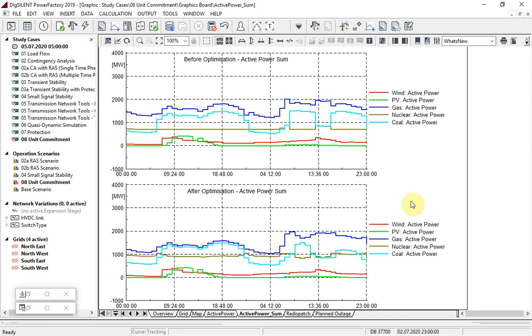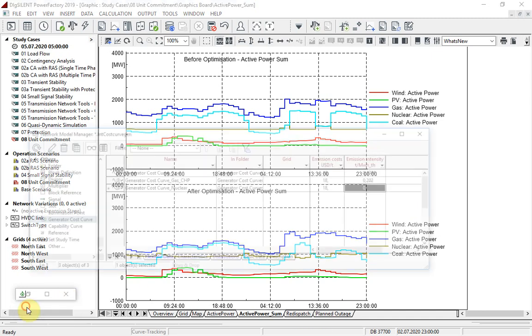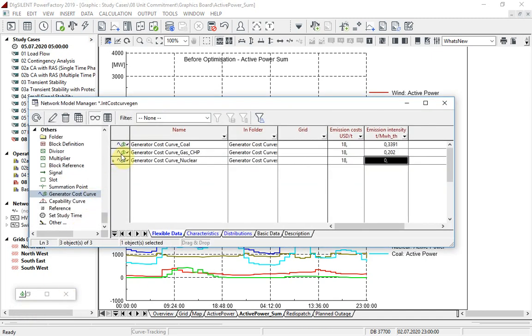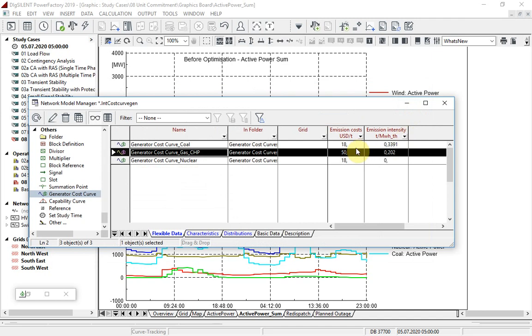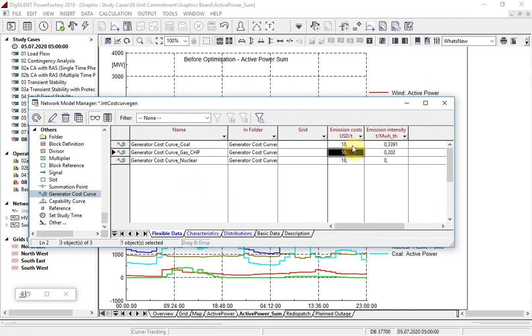Now let us consider a scenario where emission charges have been significantly increased. As coal has a higher emission intensity than gas, emission costs are more onerous for coal, and so we expect this to be reflected in the redispatch of the two fuel types.